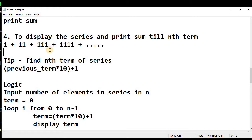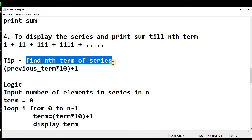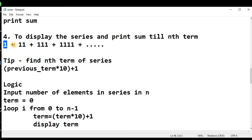As we have already talked about in the previous lectures, we must find out the nth term of the series first. So what will be the nth term of this series? In the first term we have 1, and in the second term we have 11.